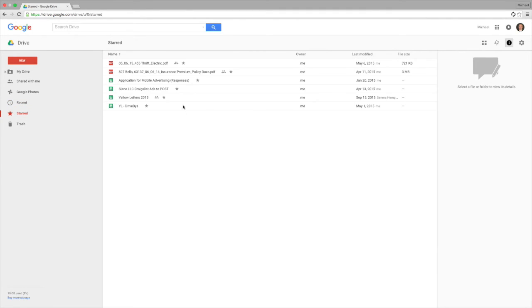The starred, you can star things so it's kind of like your most used if you want to take a look at those more quickly or you need to go back and reference them.